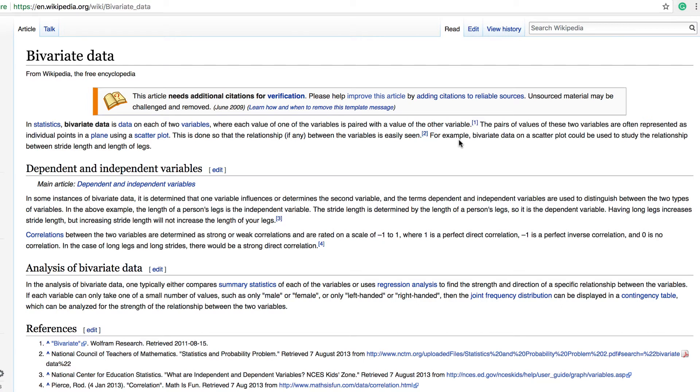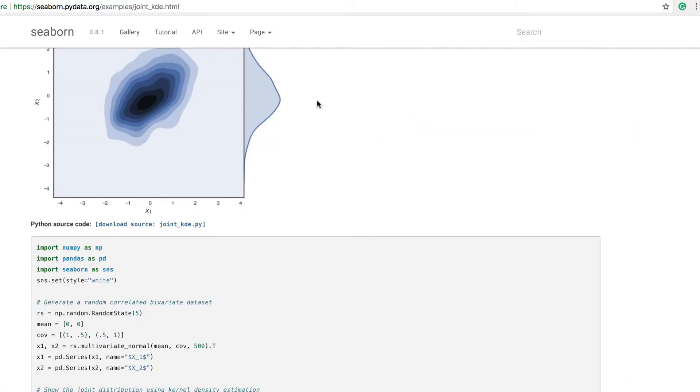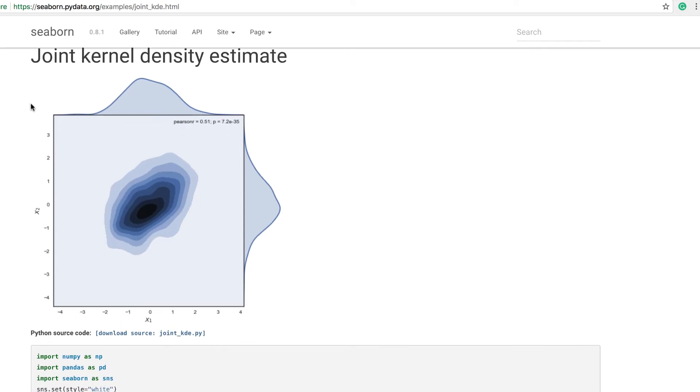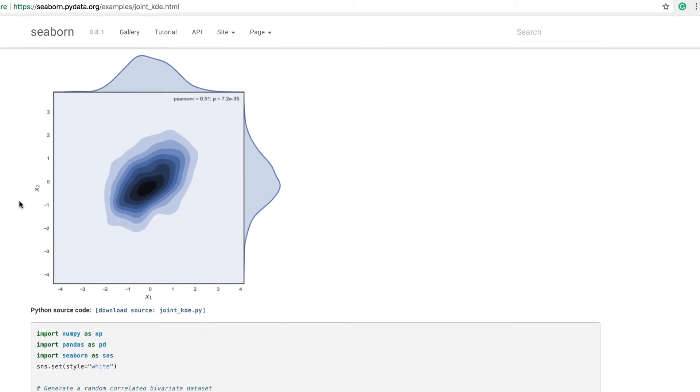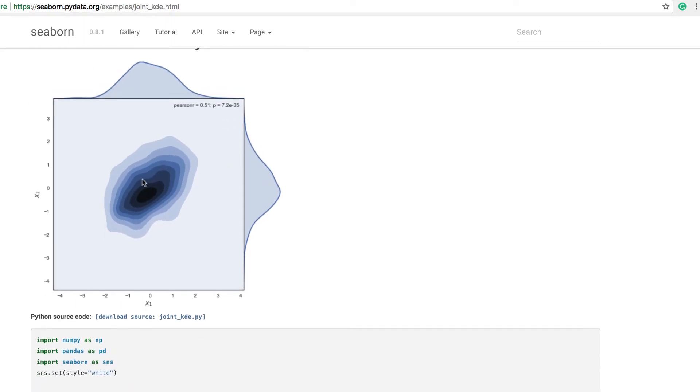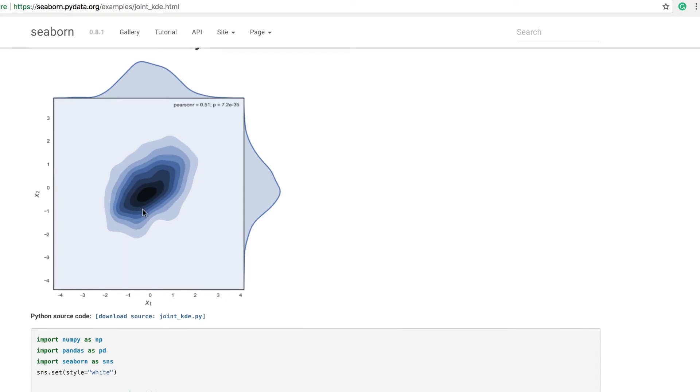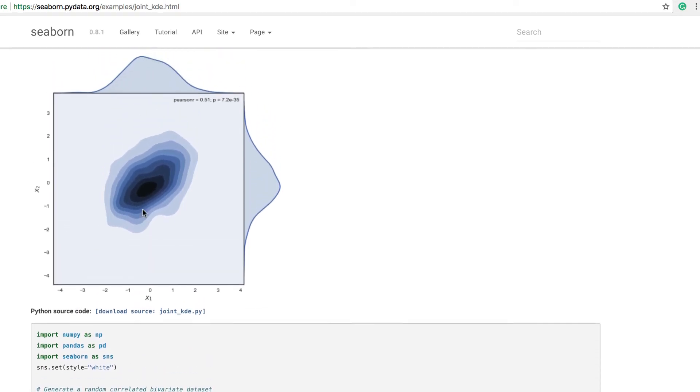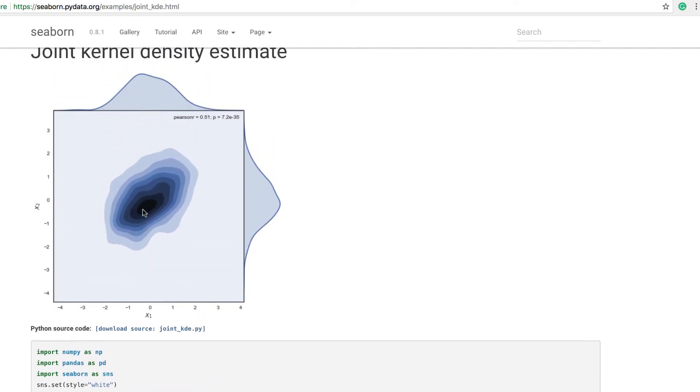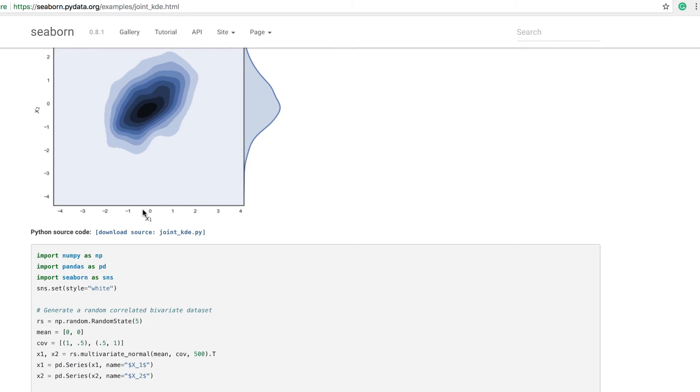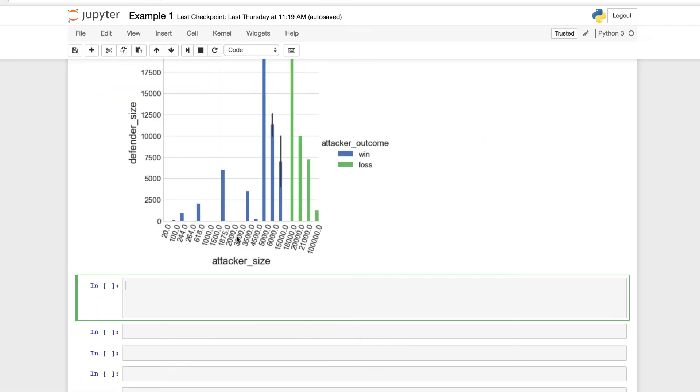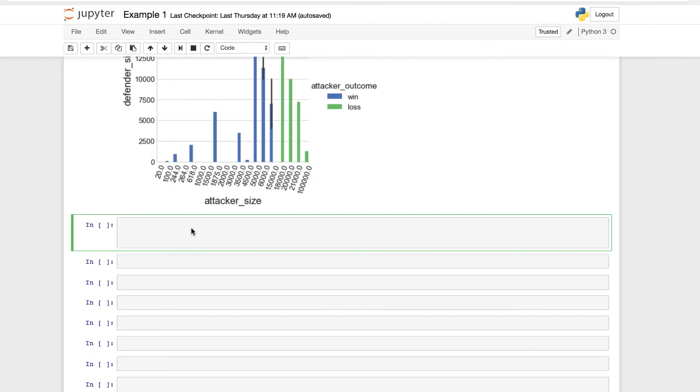The kernel density estimate is a type of scatter plot. This is done so that the relationship, if any, between the variables is easily seen. We can visualize the relationship between the variables by looking at our scatter plot and our kernel density estimate. For example, bivariate data on a scatter plot could be used to study the relationship between stride length and length of legs. But if we go and look at our joint kernel density estimate that Seaborn has for us, we can use this to visualize the relationships between the variables or the numbers on the graph. We're going to be creating one similar to this using numpy.